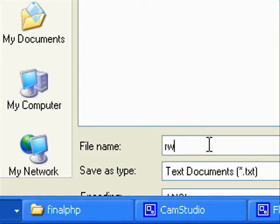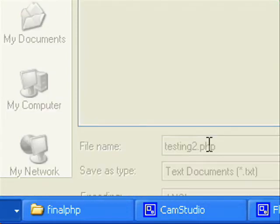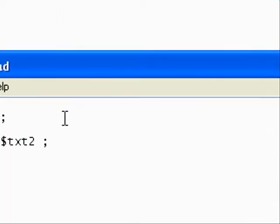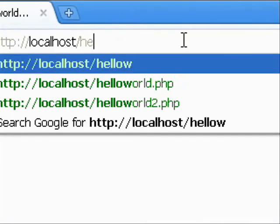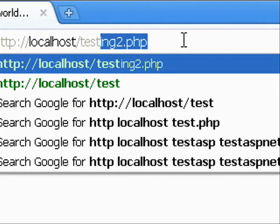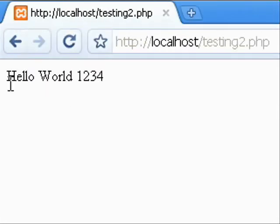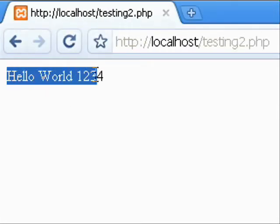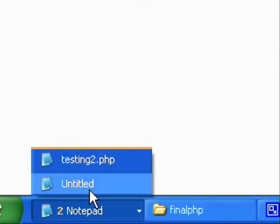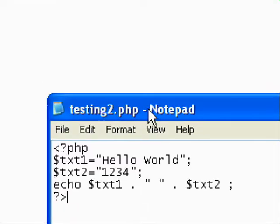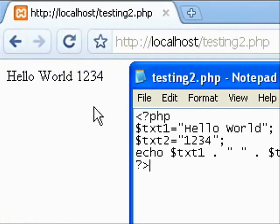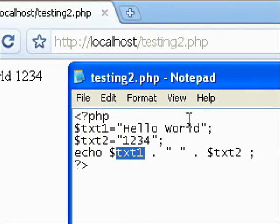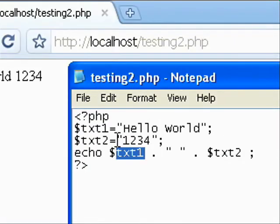And we can save the file as txt2.php. And we can run the file in explorer address bar txt2.php. Then you can see hello world 1, 2, 3, 4. Now the text is hello world, the text2 is 1, 2, 3, 4.